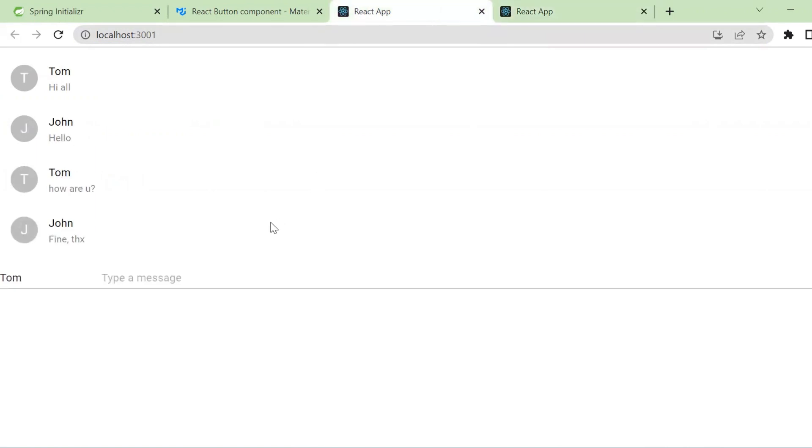And our application works well. So thank you.